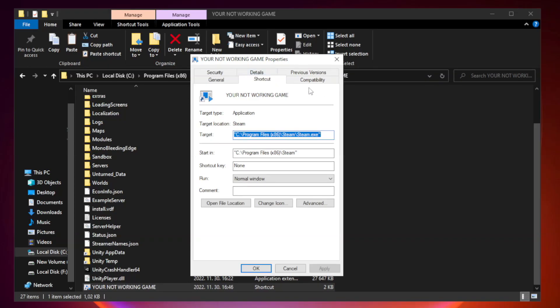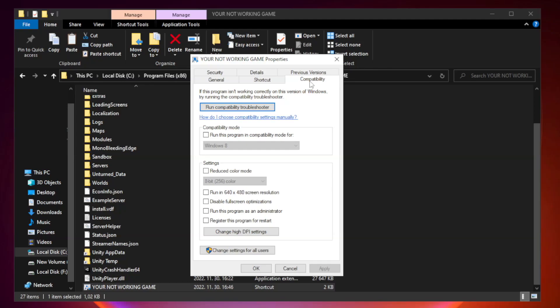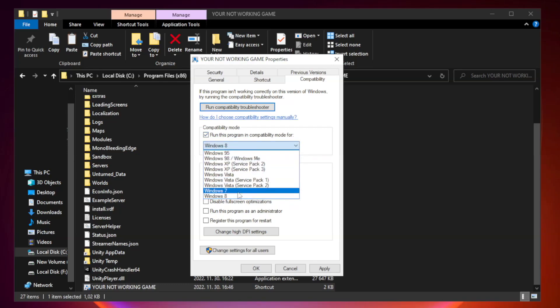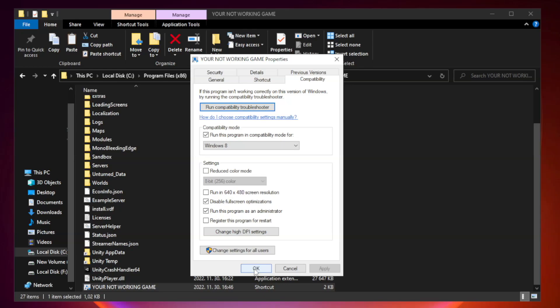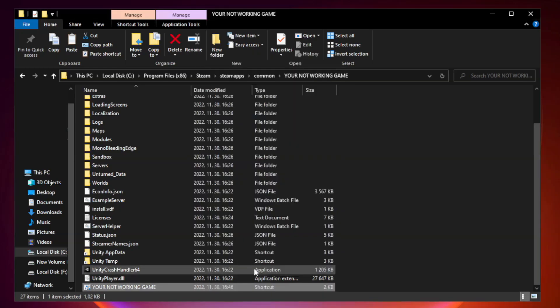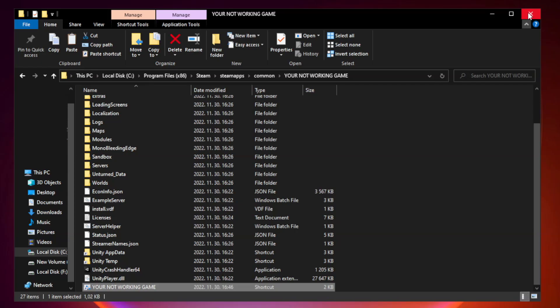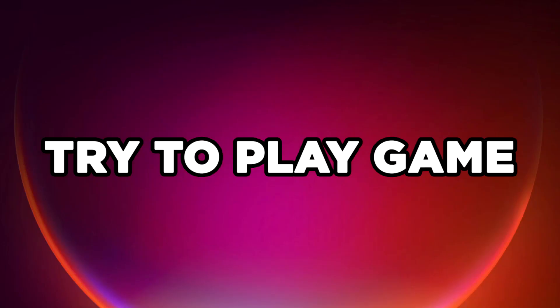Click Compatibility. Check Run this program in Compatibility Mode. Try Windows 7 and Windows 8. Check Disable Fullscreen Optimizations. Check Run this program as an administrator. Apply and OK. Close the window. Try to play the game.